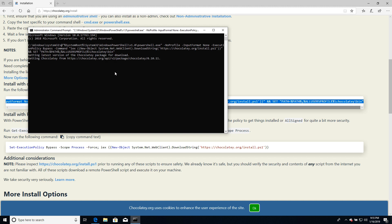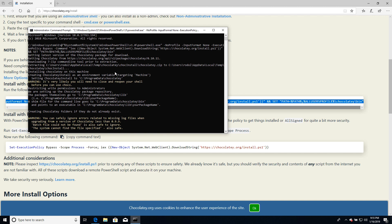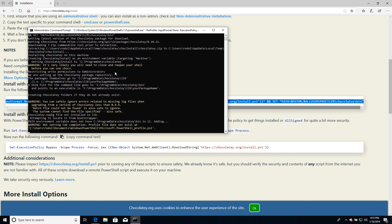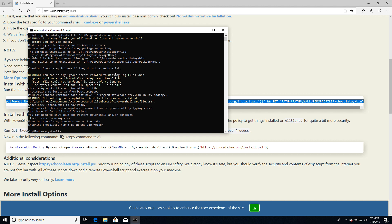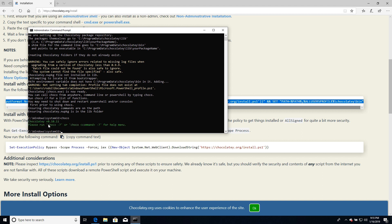Chocolatey is going to be installed. When we see the prompt again, we can verify if Chocolatey was installed by running the choco command. If we see the version number, we are fine and okay to proceed.